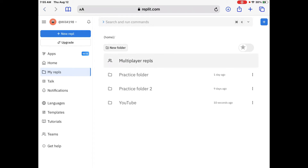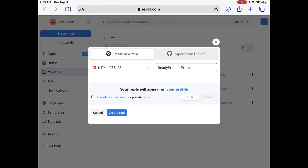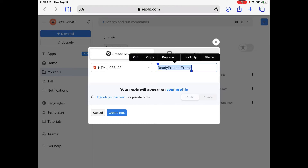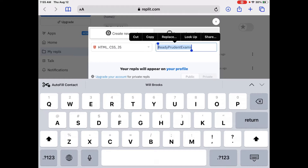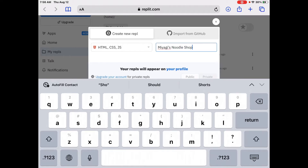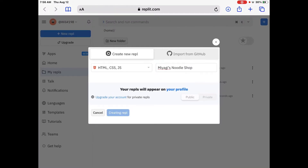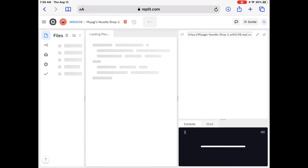We're going to go to the top left — it says 'New Repl,' it's the blue rectangle there — and we're going to click there. We're going to use HTML, CSS, and JS as the language, and then we're going to name it Miyagi's Noodle Shop. We'll keep it public and click Create, and wait for it to load.